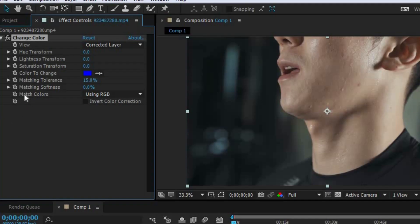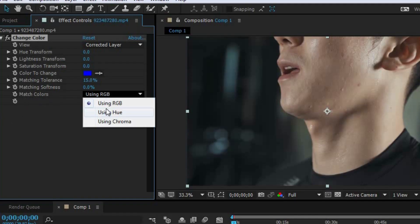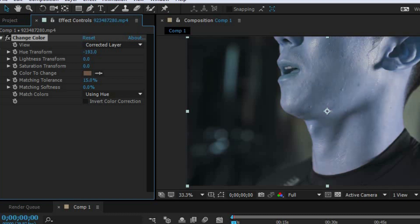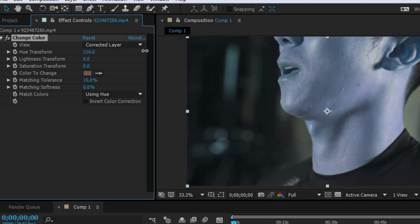Search for Change Color, then drag this effect onto your clip. Now you want to change Match Colors to Using Hue. Next, click right here and select the skin of the person. Now go to Hue Transform, and you can drag it to the left or to the right. Dragging left changes your color one way, and dragging right changes it the other way.